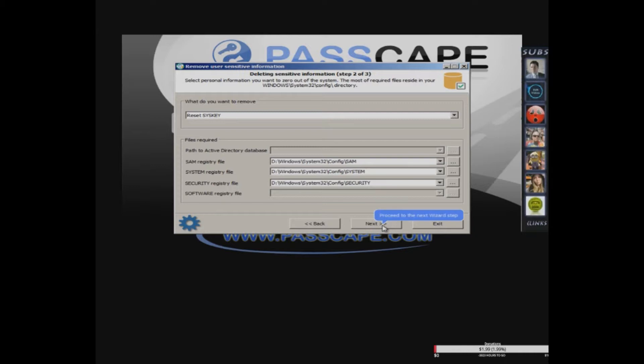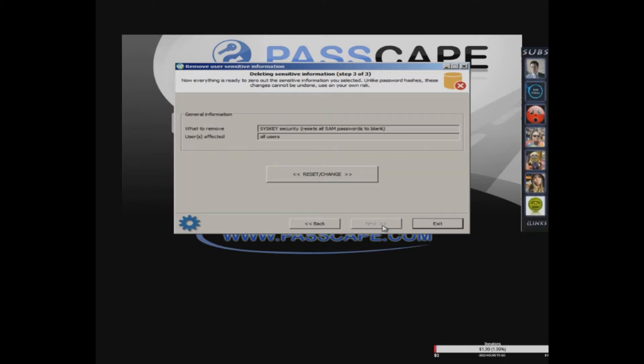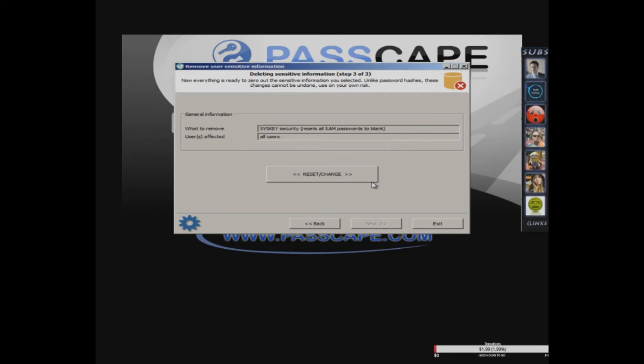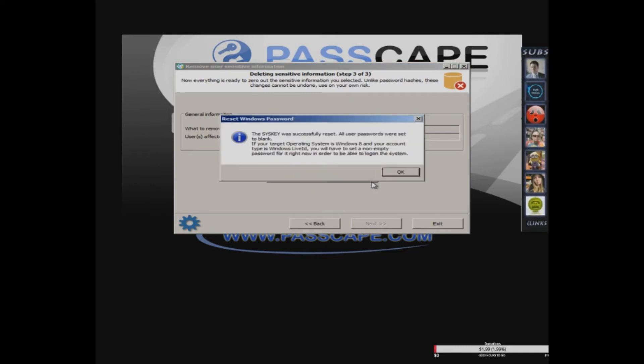And select next and it'll see it all. Some passwords will be blank so you reset and say yes to the question. And this is the key, it's successfully reset.